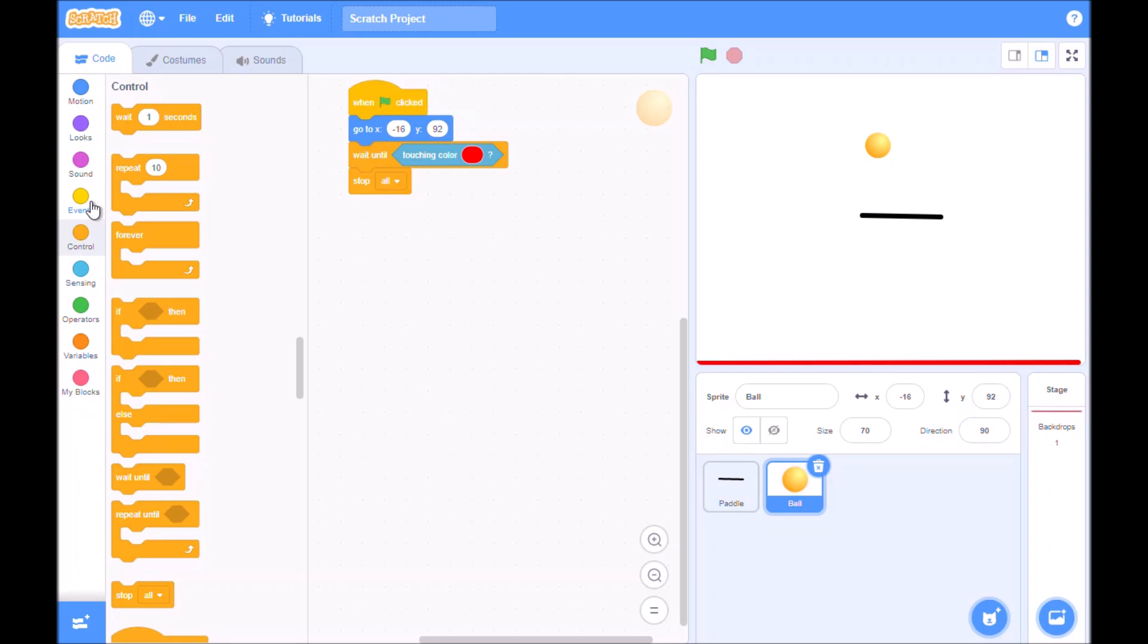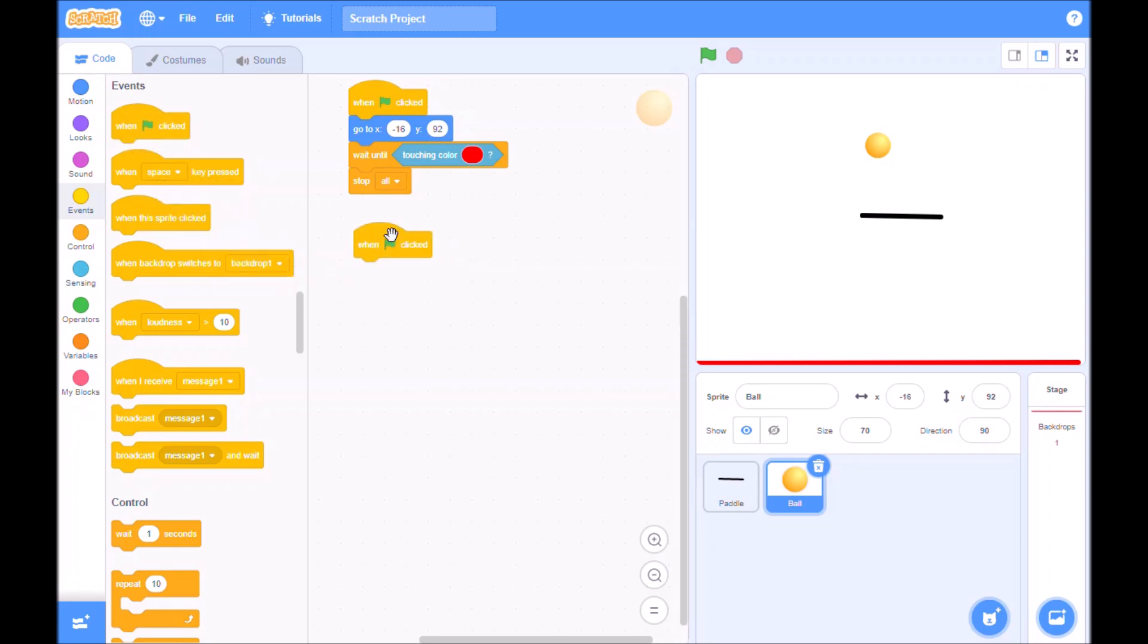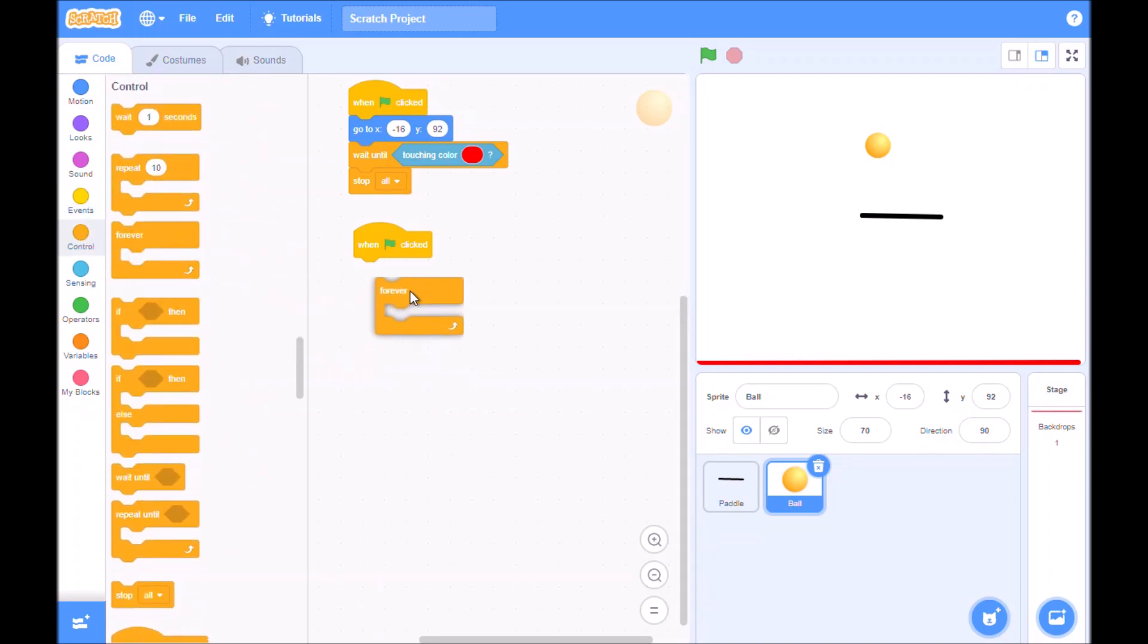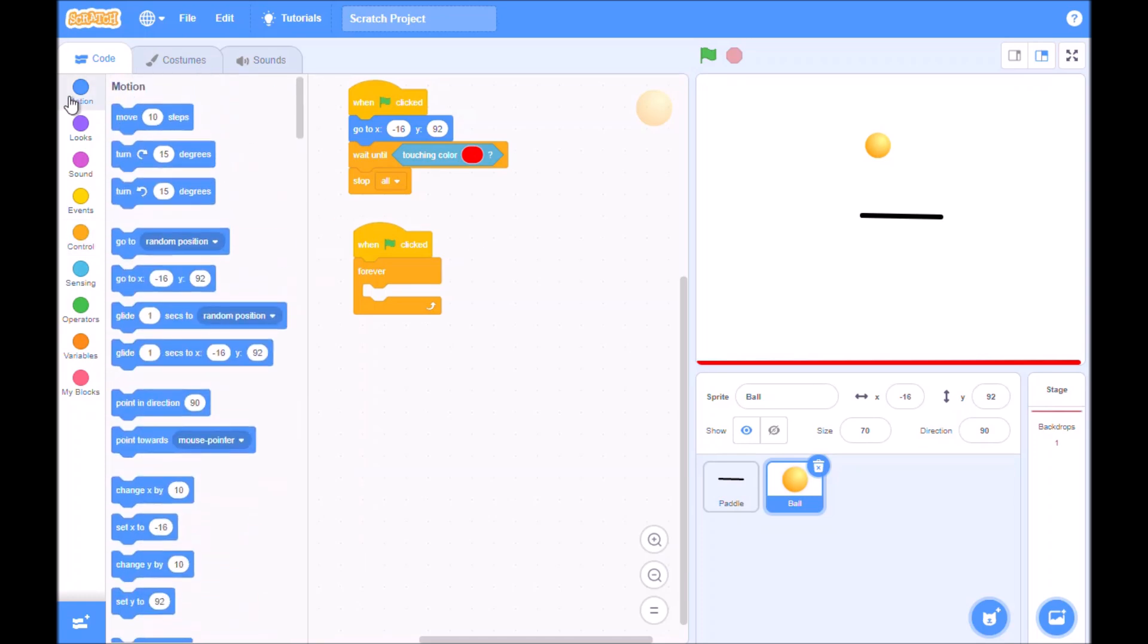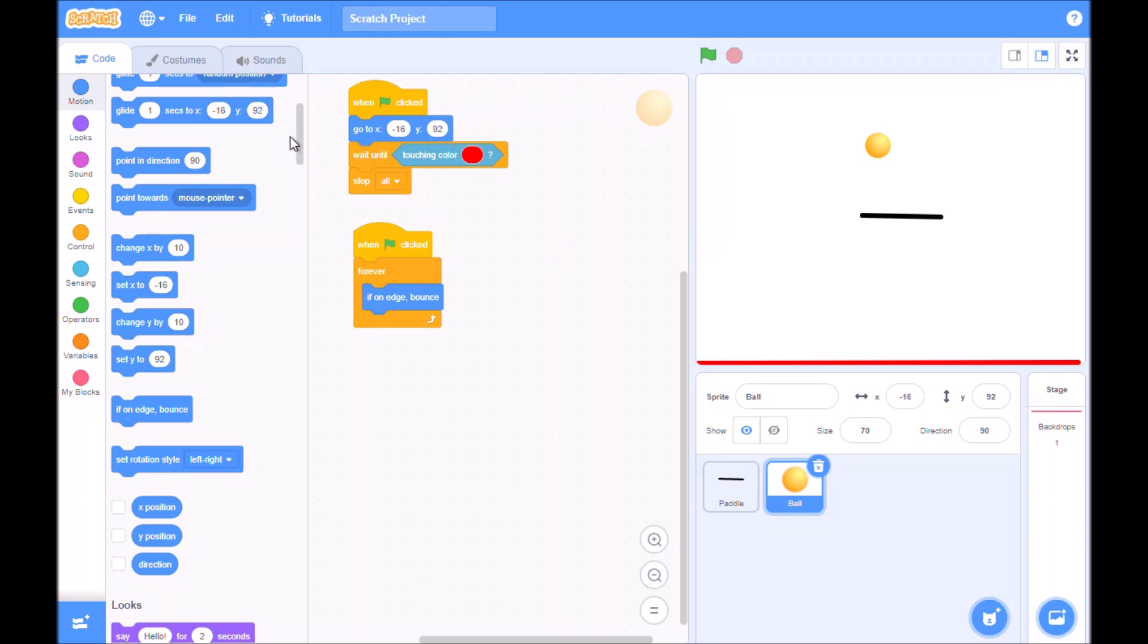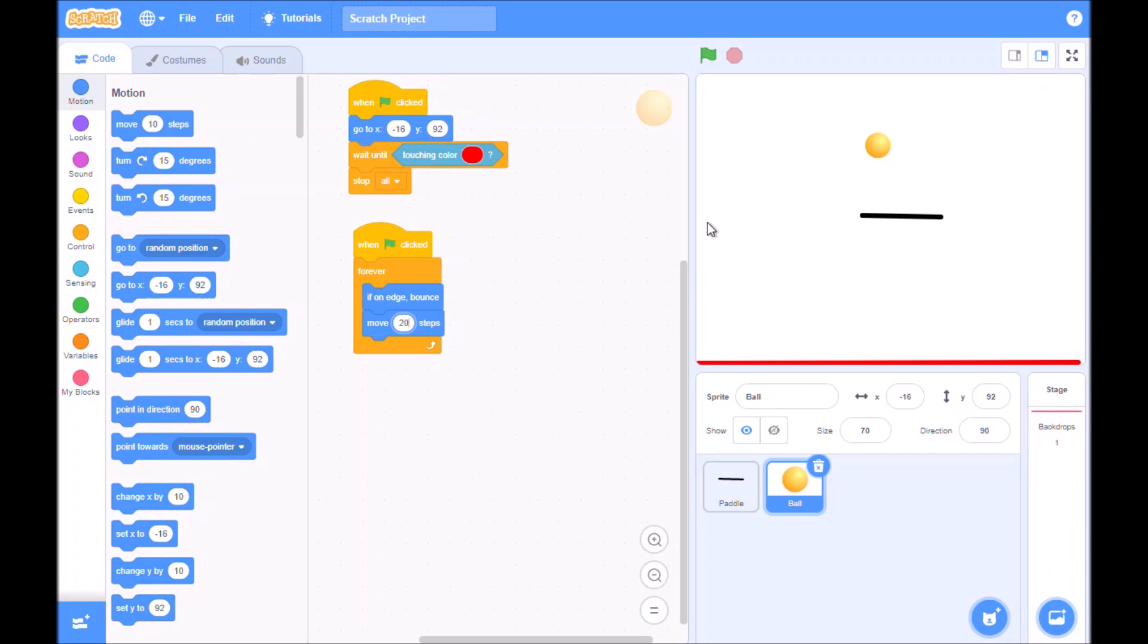The next thing we put in is another event. So at the start again of the game we want a forever loop, so we want this to do forever. Go to control forever loop. And then if on the edge bounce. So we want that to bounce off the edge. So we can go here and just scroll down a little bit here, and it says if on the edge bounce. In other words if it hits the edge of the stage it bounces off. We need to put how much to move, and we'll say move 20 steps.